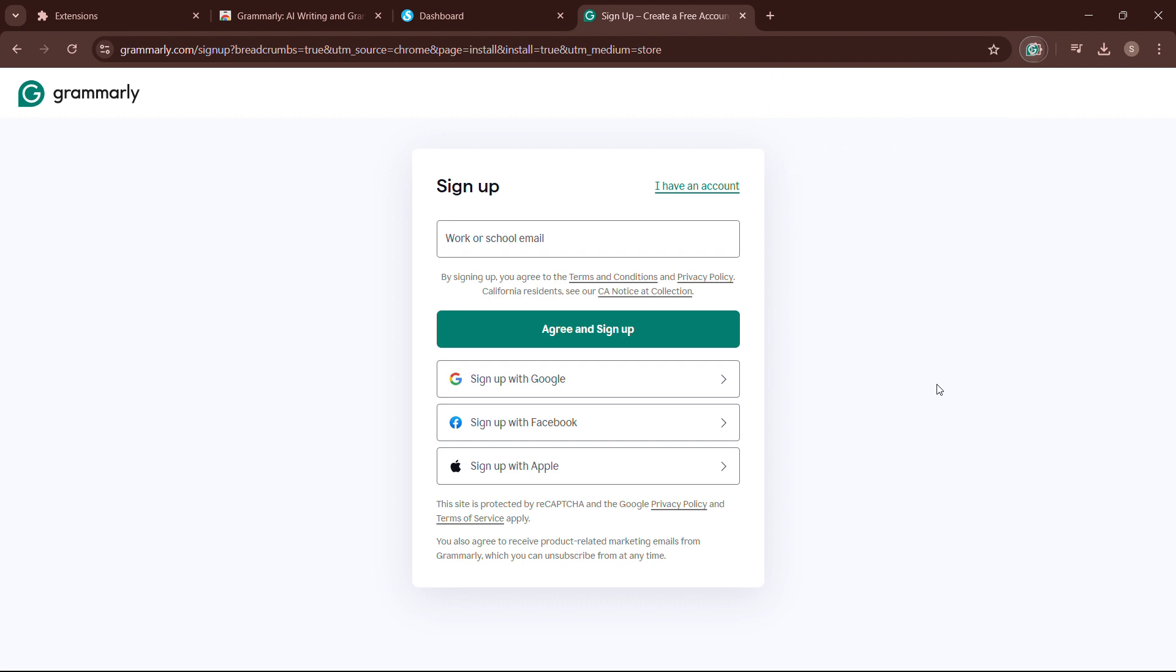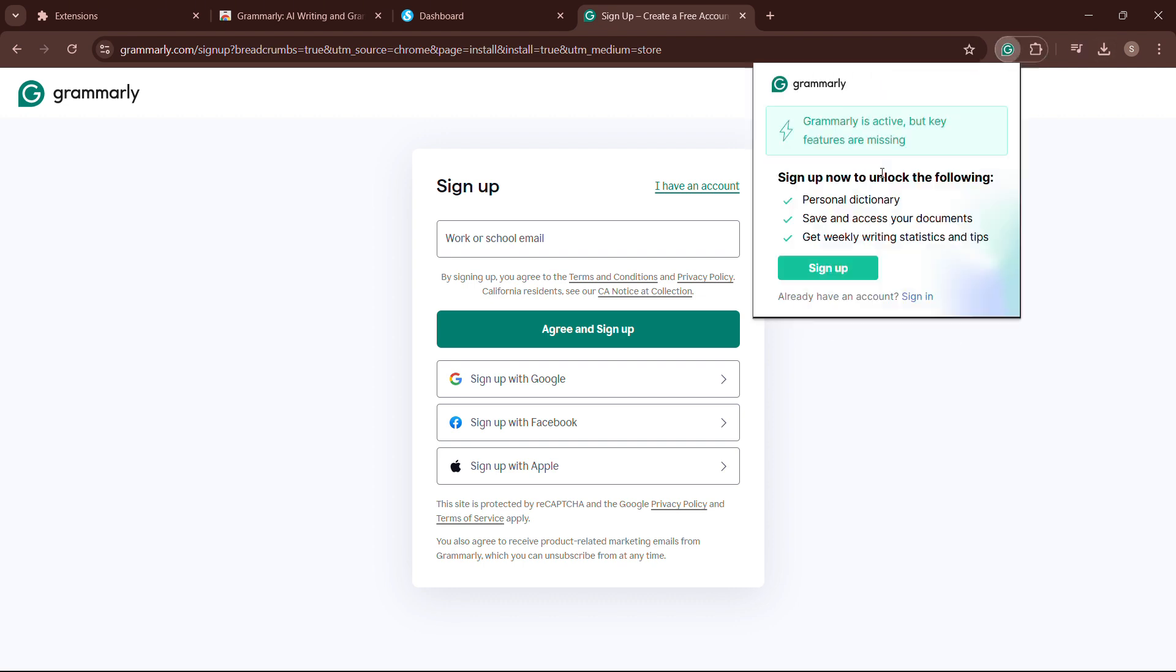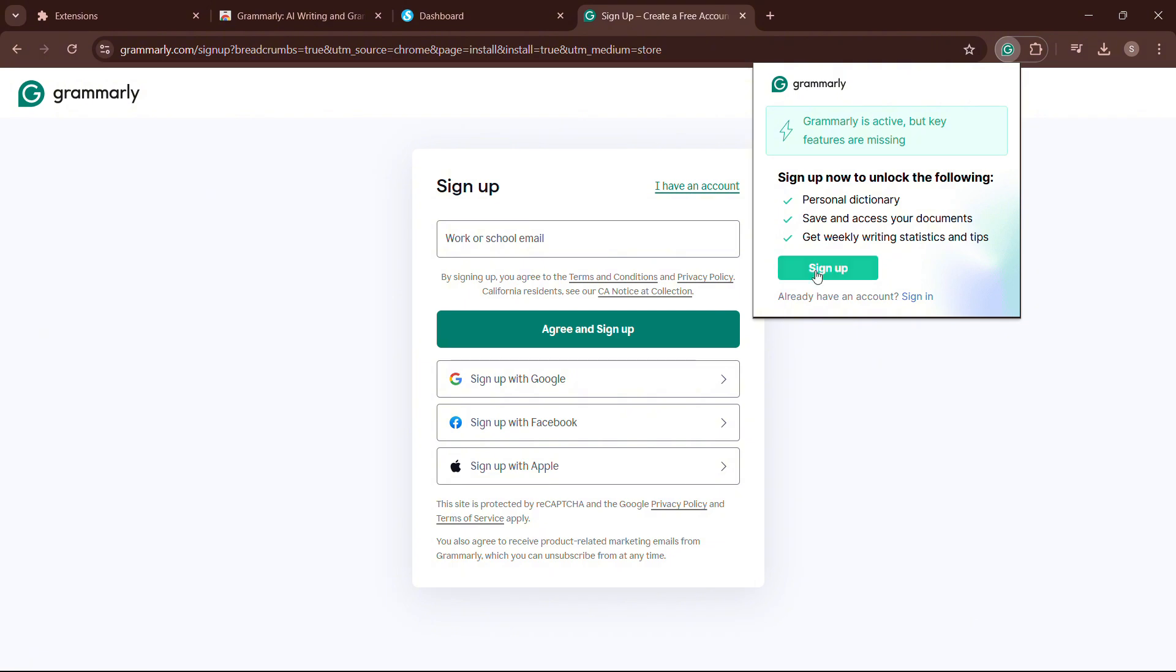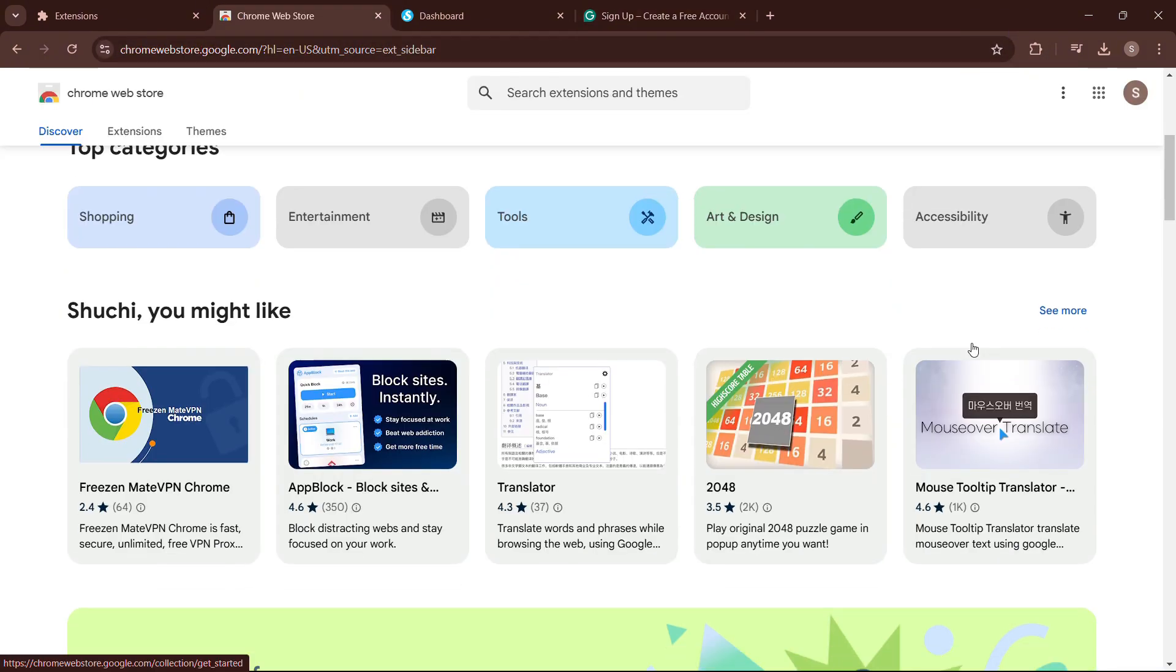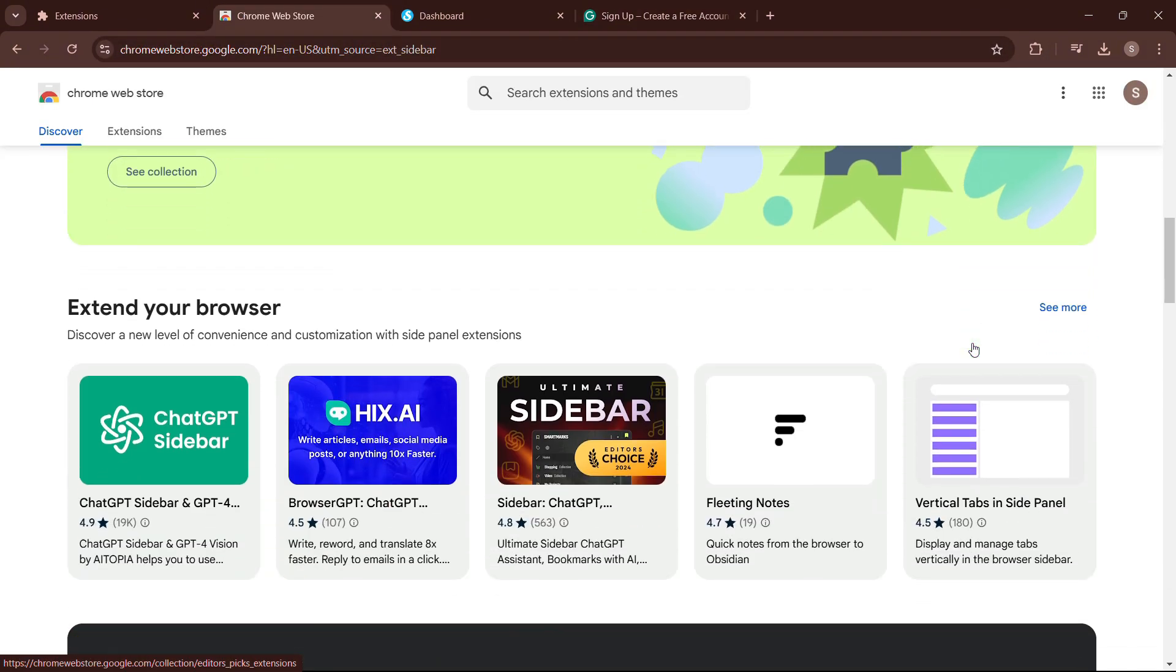Now you need to open Grammarly account and log into your account. Then go to the extension bar and you will find your extension activated here. Hope this video will help you. Thanks for watching.